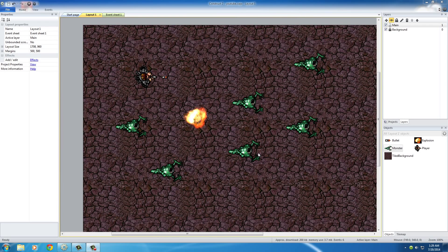Alright guys, welcome to another video and in this tutorial, I want to show you guys how to keep score, in other words, keep track of how many monsters the player killed.